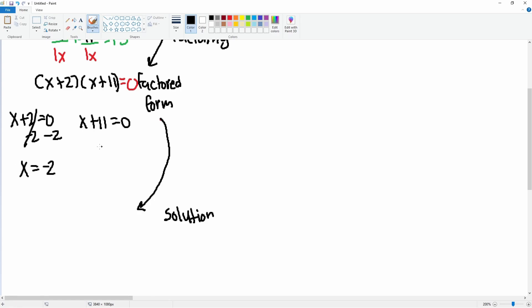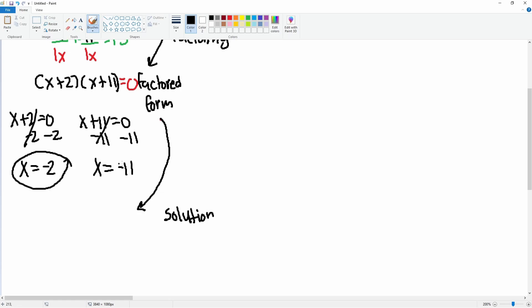We subtract 2 from both sides; the left side cancels, leaving x equals negative 2. For x plus 11 equals 0, we subtract 11 from both sides, leaving x equals negative 11. So your two solutions are x equals negative 2 and x equals negative 11.